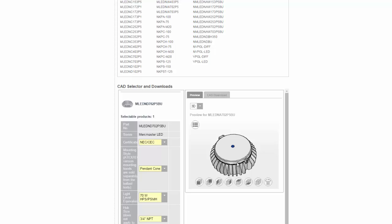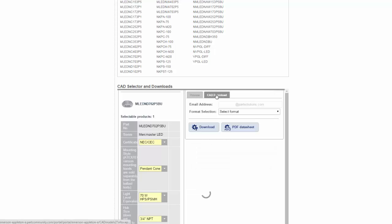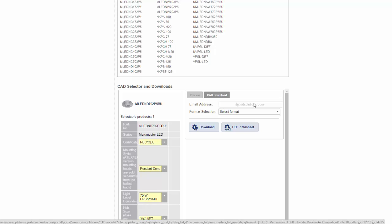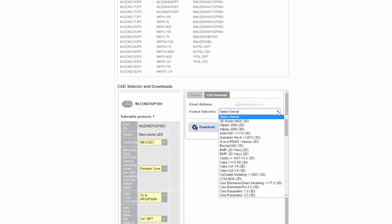Since I'm happy with my visual preview of the product, I can select the CAD Download tab. I've already entered my email address, and from here I can select the proper CAD format.